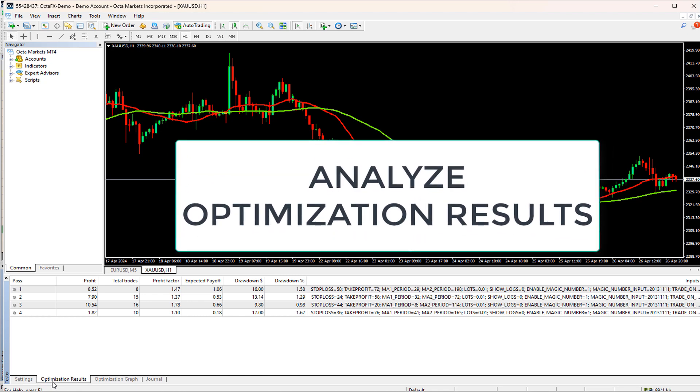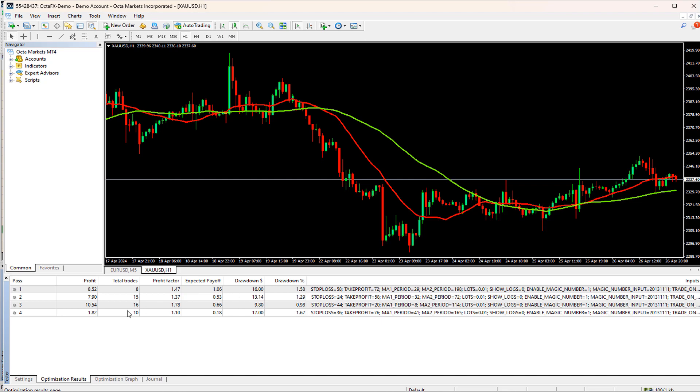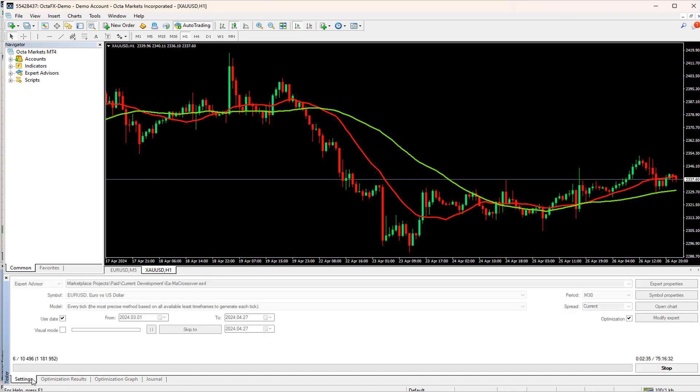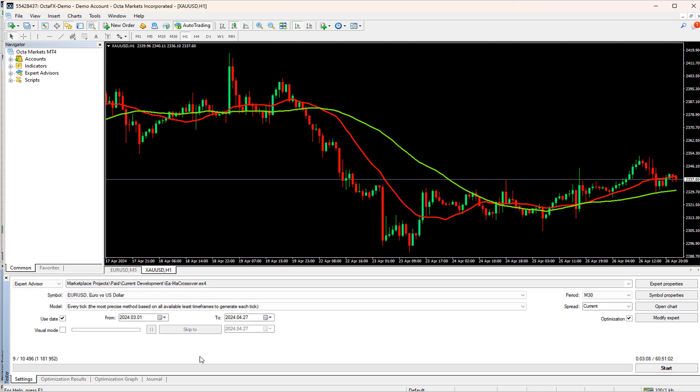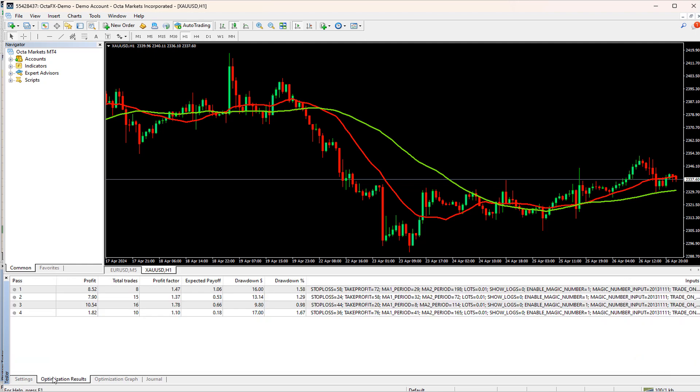Analyzing Optimization Results. Once we've run our optimization tests, we'll analyze the results to identify which parameter values produce the best performance. We'll look at metrics such as profit factor, drawdown, and number of trades to determine the optimal settings.